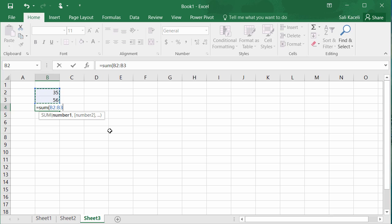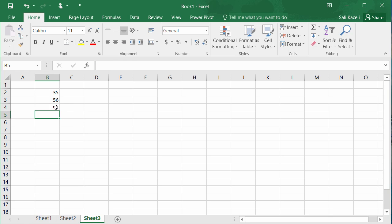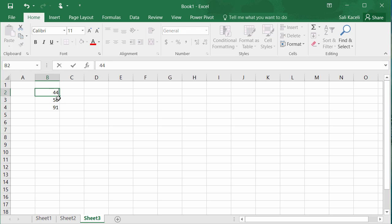So I simply selected that range B2 through B3 and then we hit enter. And now notice it's 91. If any of these numbers change then that total will be updated automatically. So that's the basic idea of spreadsheets. We have the workbooks and then the worksheets.